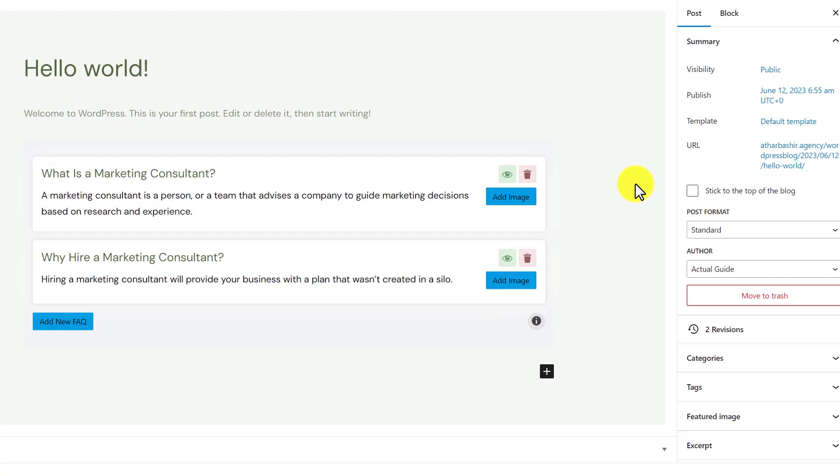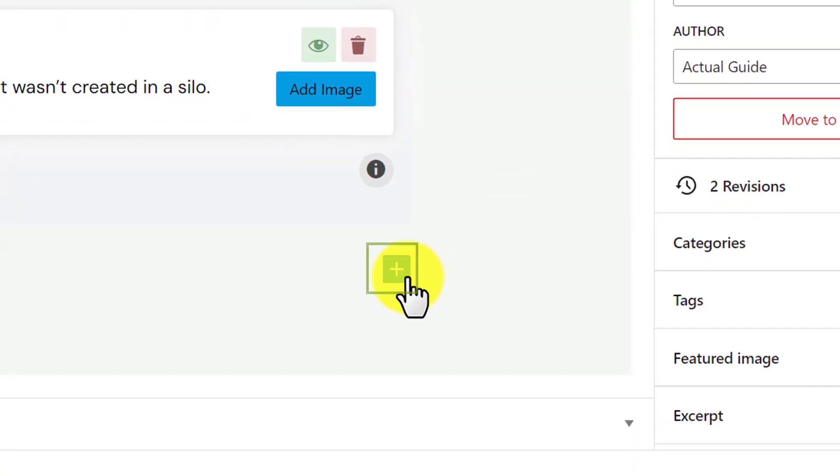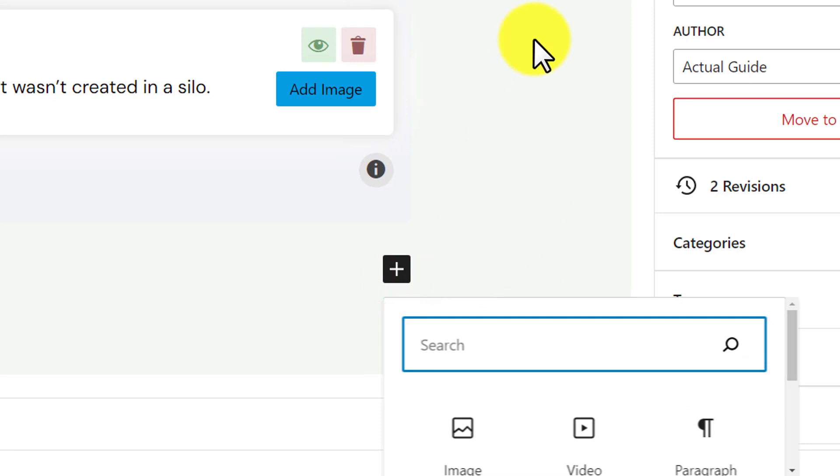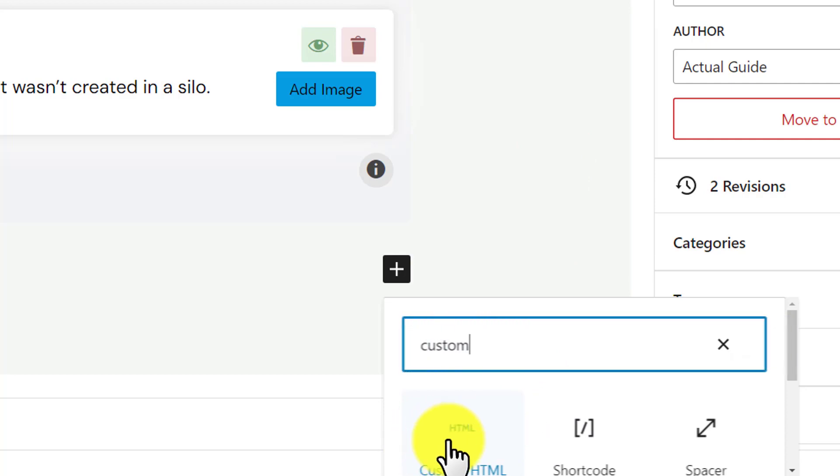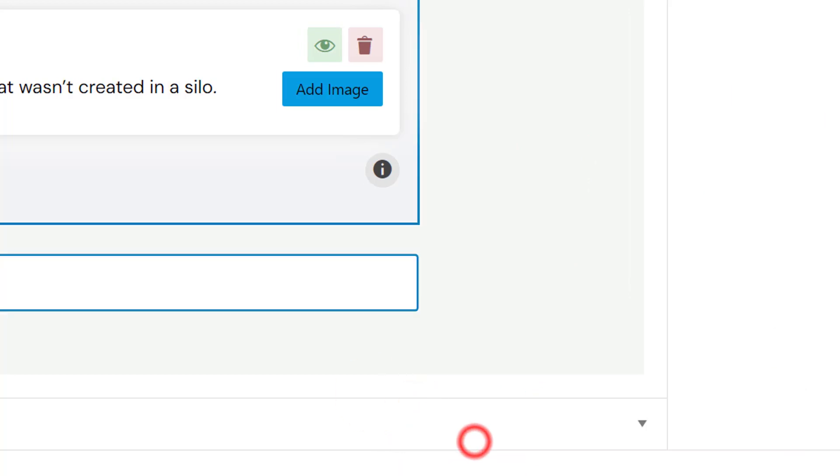From here, we are going to click on this plus icon. And then, we are going to search for custom HTML. And we are going to select this one, custom HTML.